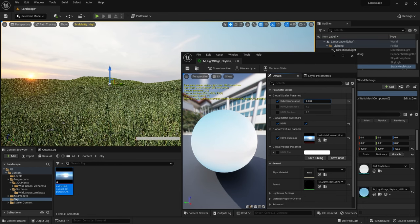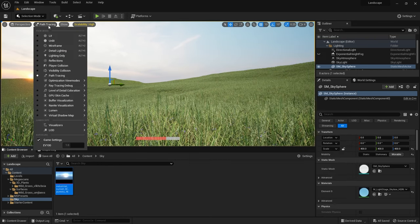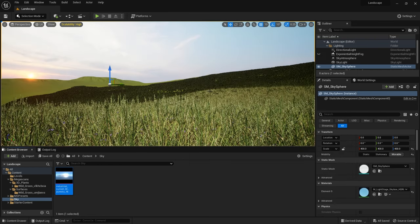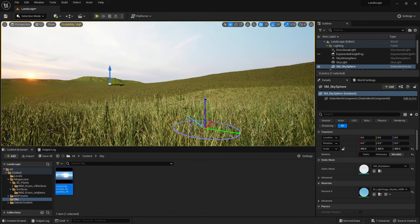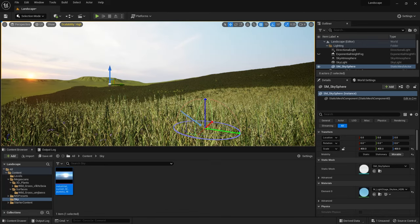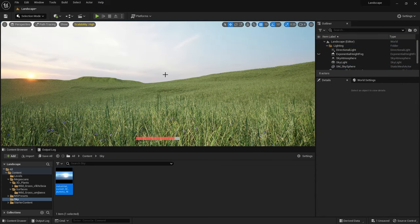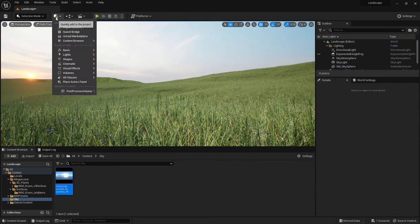I just spent a little bit of time roughly changing the angle of the directional light to get it to match up roughly with the position of the sun on that HDRI. Now I've got the basics of the scene, it's time to add some more detail in.